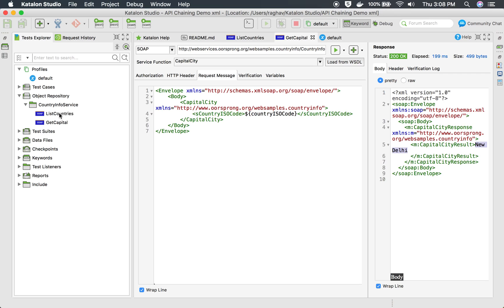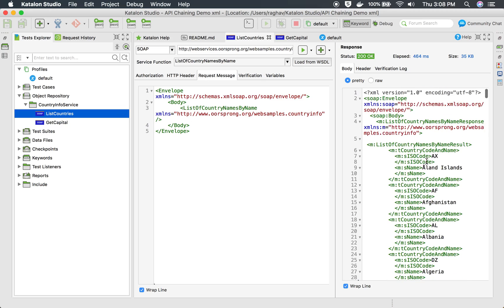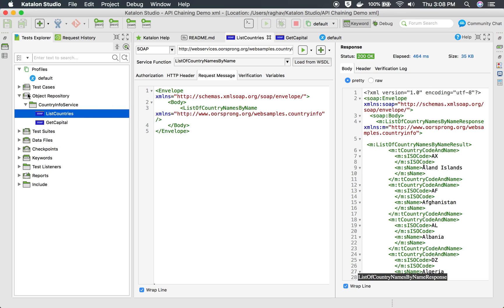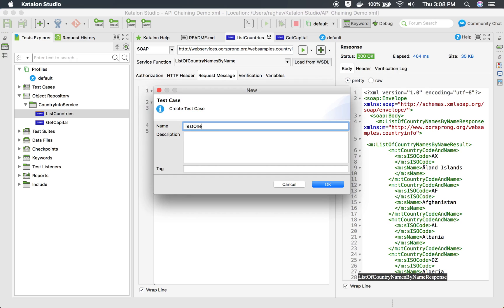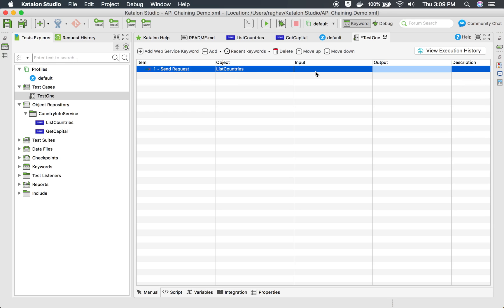Now I will create a test case where I call both APIs. From the first API — list countries — I will fetch the country ISO code and store it in a variable, and that same variable will be referenced in the second request — get capital. I can add the first request to a new test case directly. I will name it 'test one' and say OK. I'm going to store the output of the first API in a variable called 'response one.'